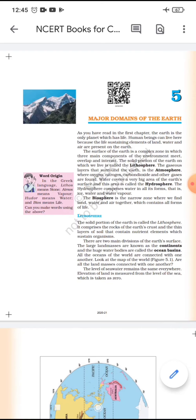Human beings can live here because the life-sustaining elements of land, water, and air are present on the earth. The surface of the earth is a complex zone — complex means different things are there, each different from the other. Three main components of the environment meet, overlap, and interact here.